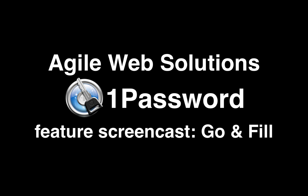Hi, I'm David Chartier from Agile Web Solutions. Today I want to tell you about the Go and Fill feature of 1Password. We think it's the fastest way to securely log into websites. Let me show you why.